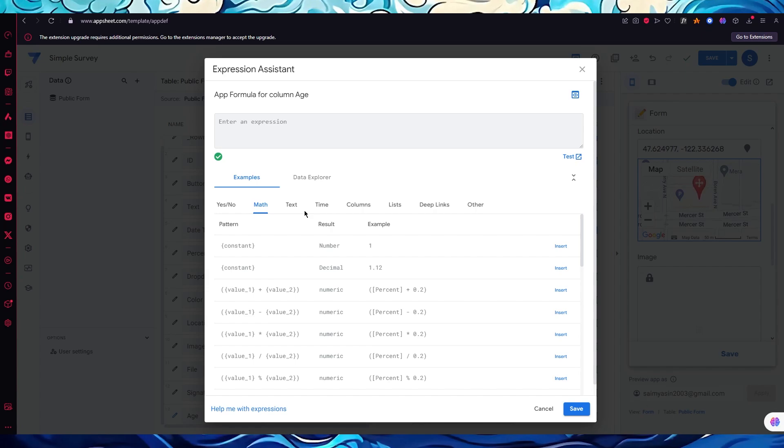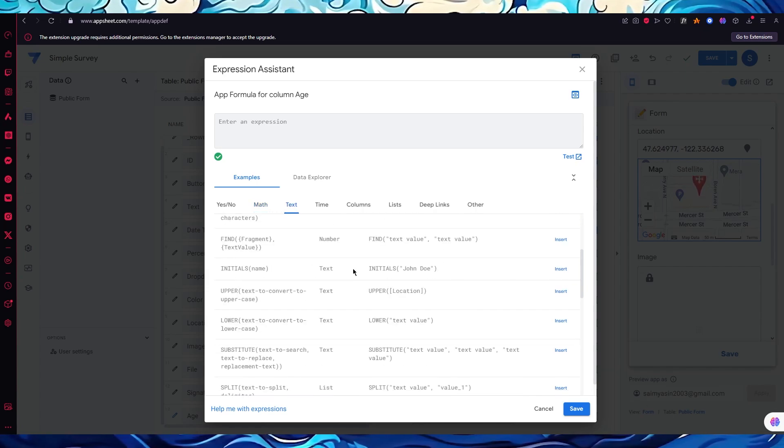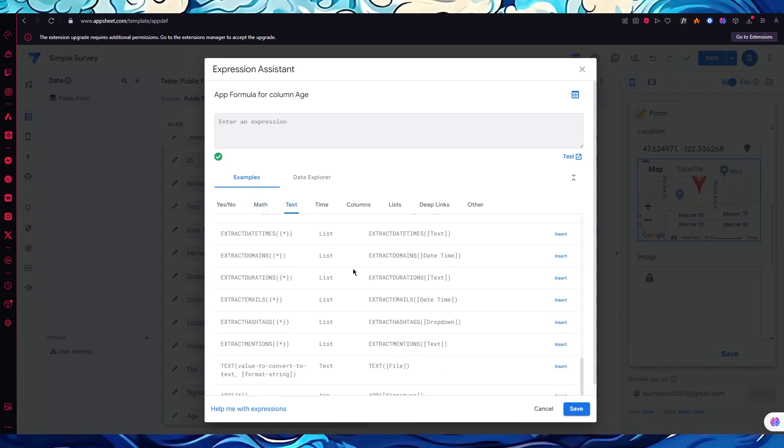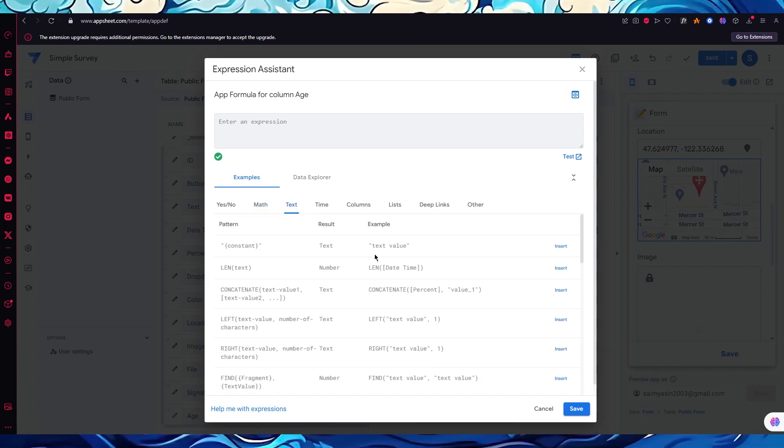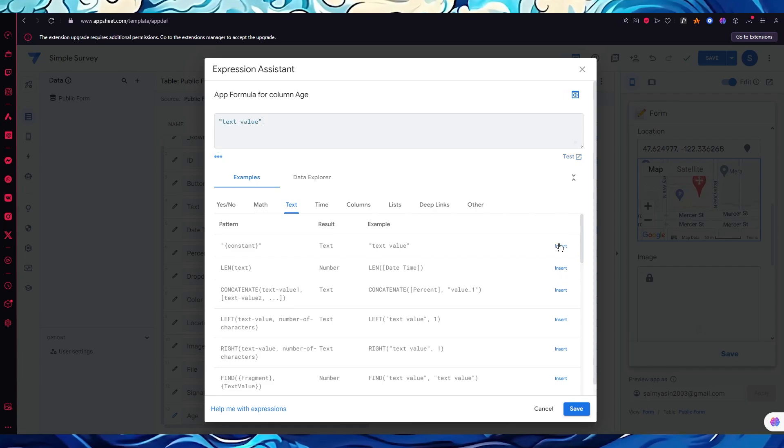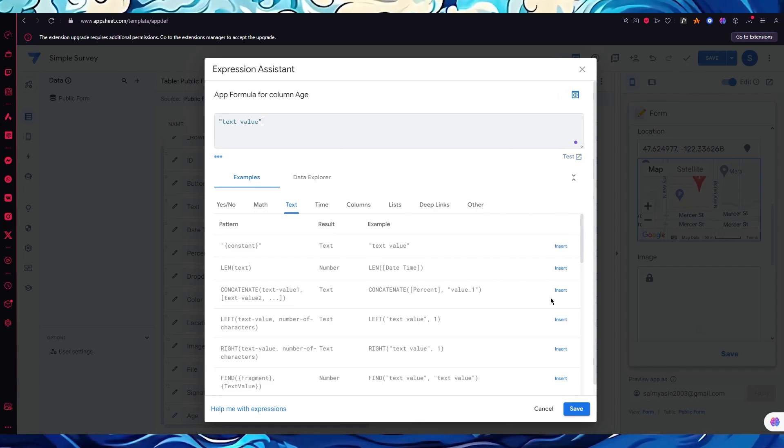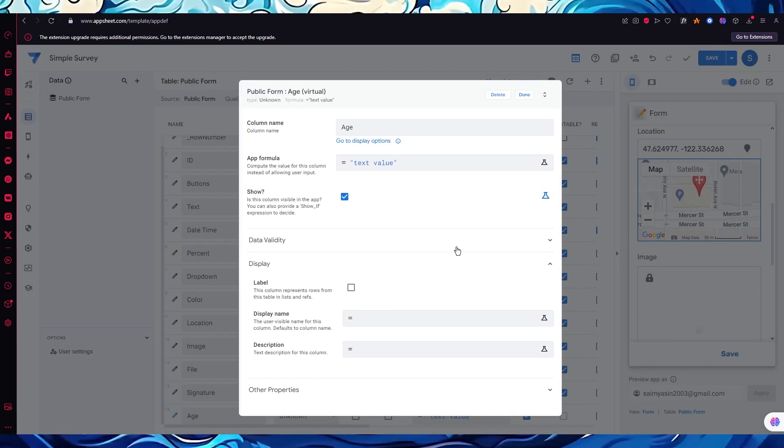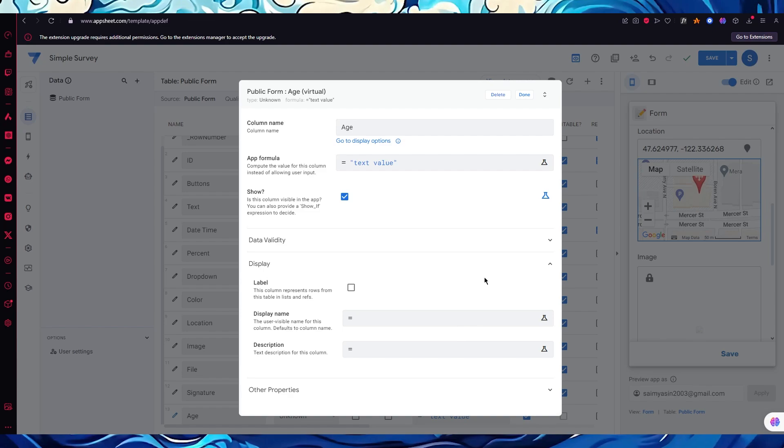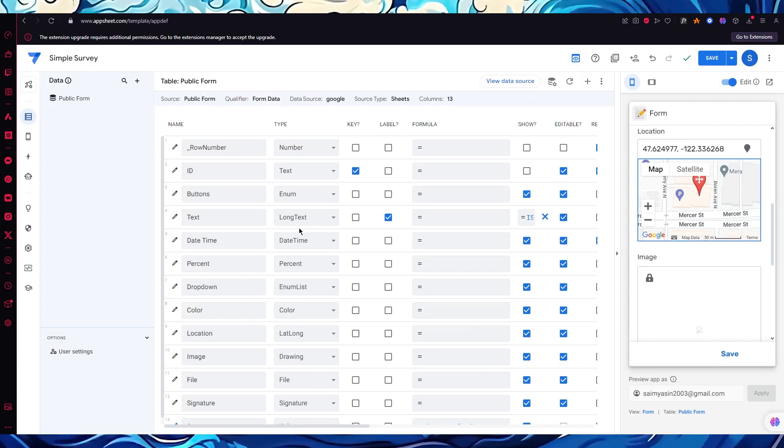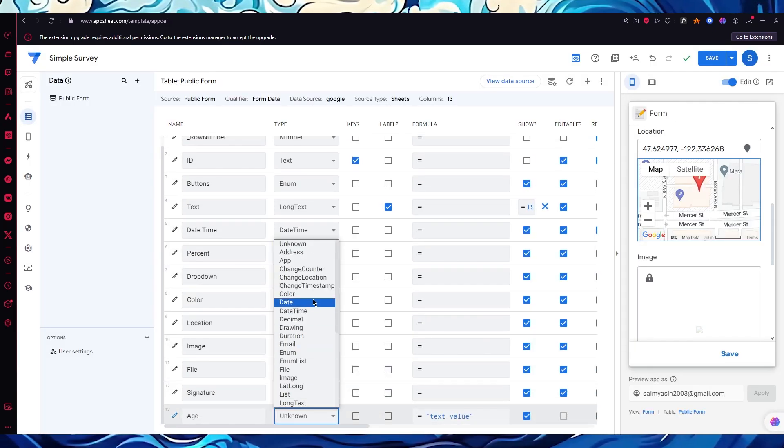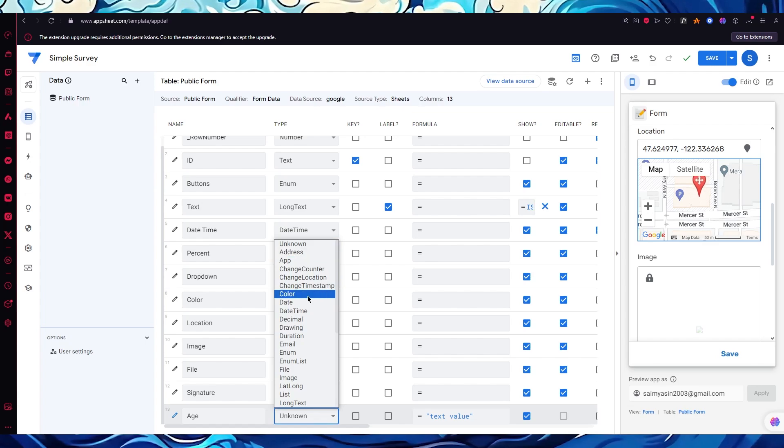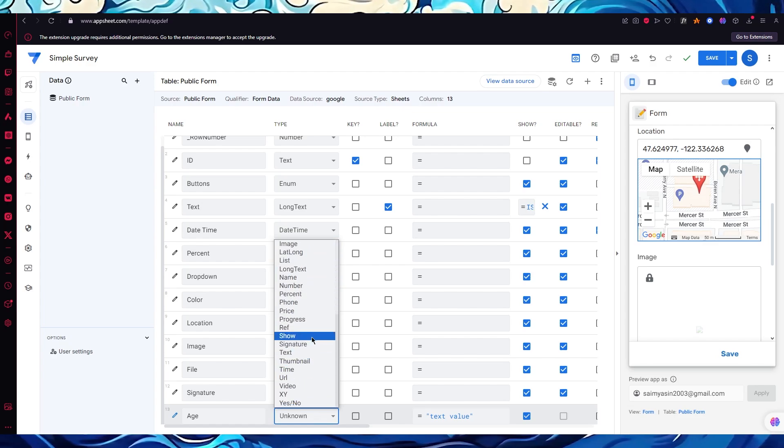It's basically just going to be text, because someone's just going to add a number and that's pretty much about it. So I'm going to click on insert and I'm going to click on save. Once this is done, simply click on done again and here we have age.